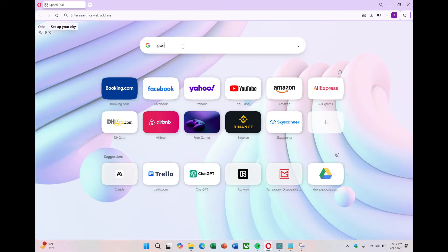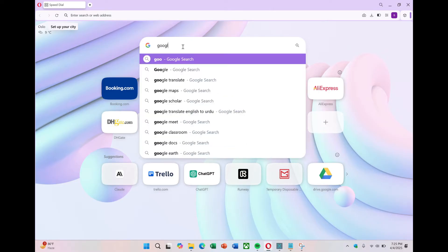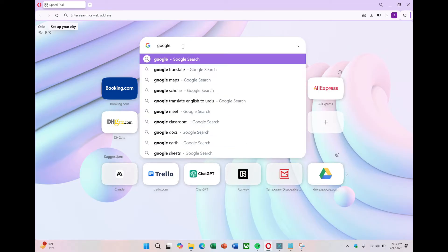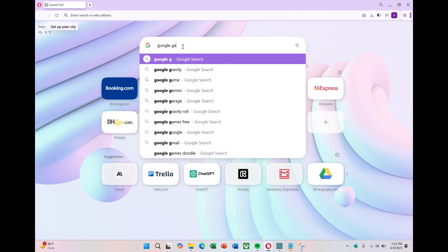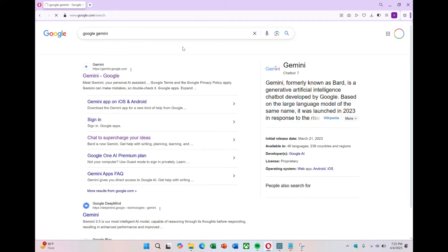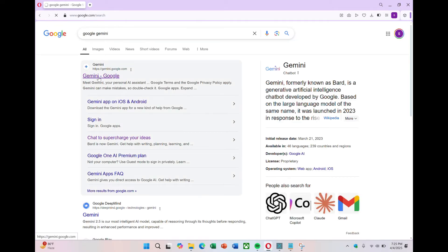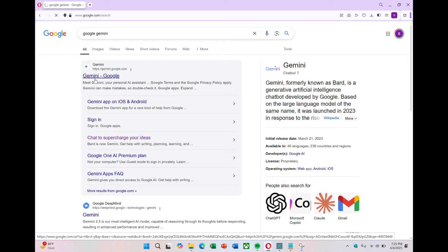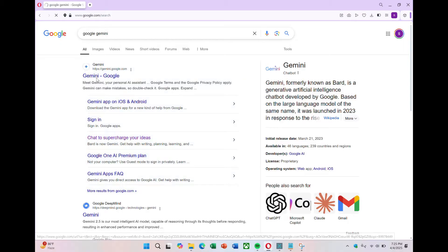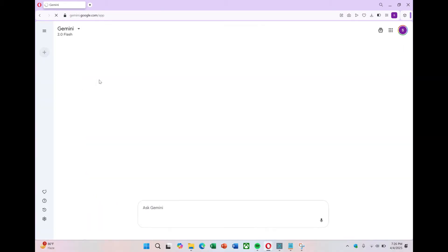Let's start with how to get to Google Gemini. Google Gemini used to be called Google Bard. All you need to do is open your browser, go to Google and type in Google Gemini. It should be the very first link in the search results. Click on it and it will take you to the Gemini platform.